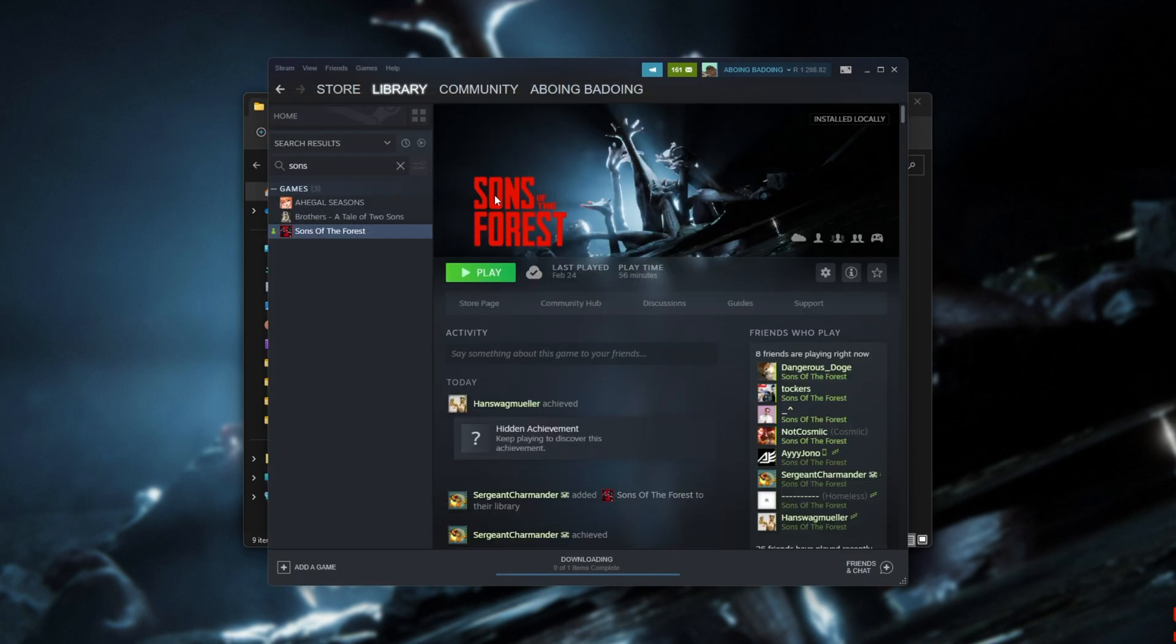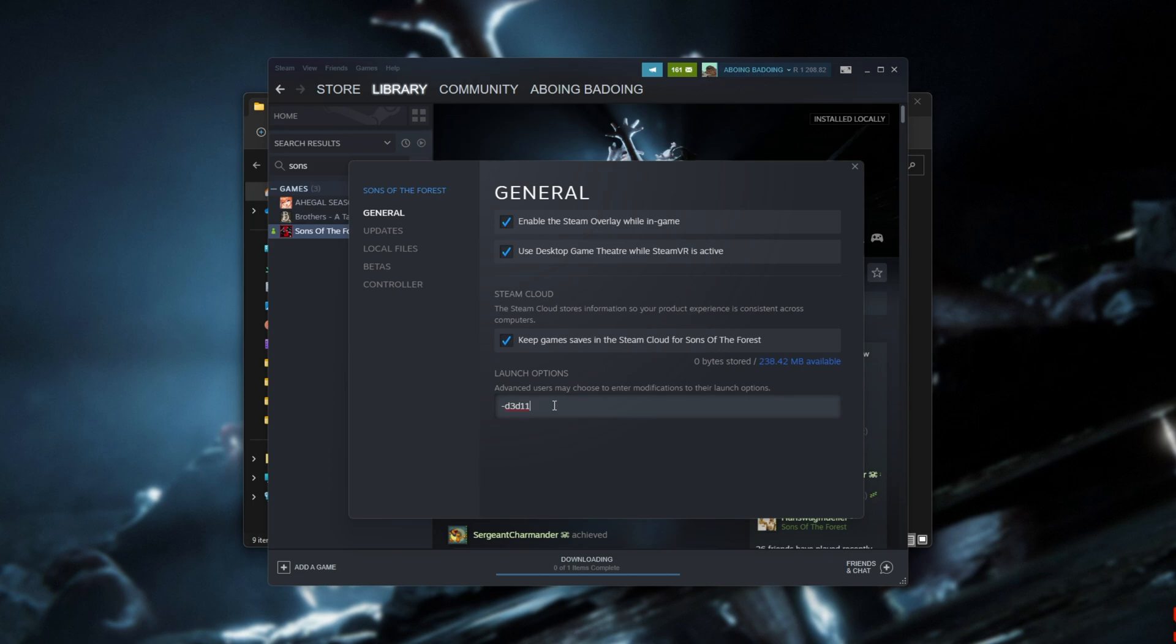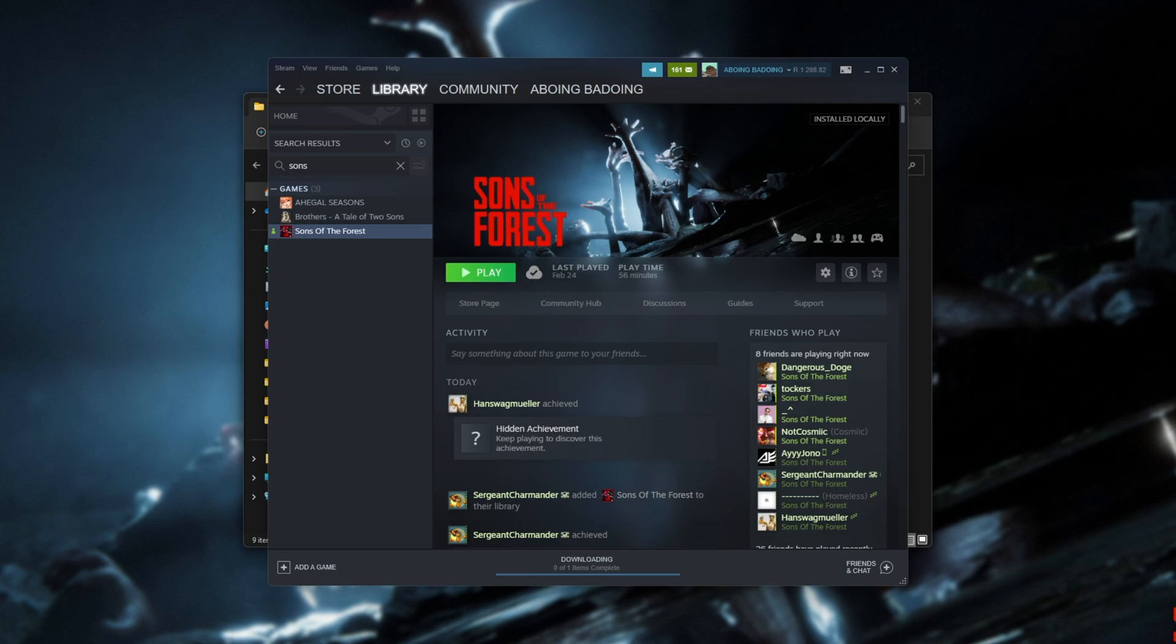Assuming that doesn't work, we can try to force a specific DirectX version. Right-click Sons of the Forest, choose Properties, and on the general tab, find launch options. Inside of here, we can add -dx12, for example, or -dx11, and we can even try -d3d11. This will try to launch the game in different versions of DirectX, possibly having better compatibility with your graphics card. More than likely, d3d11 or dx11 should help you here.